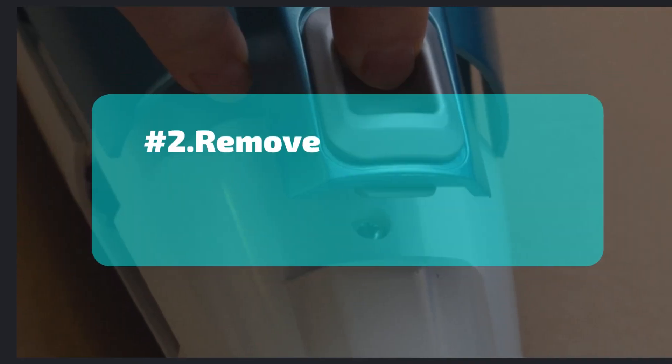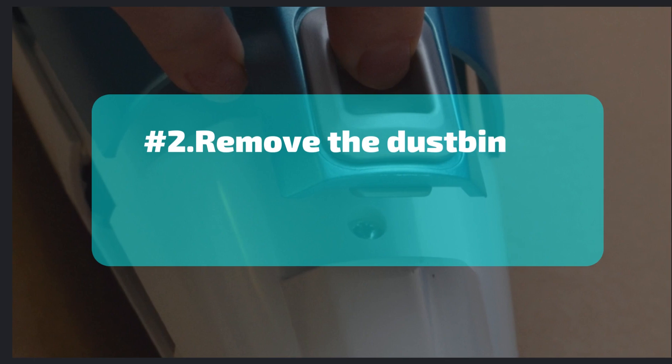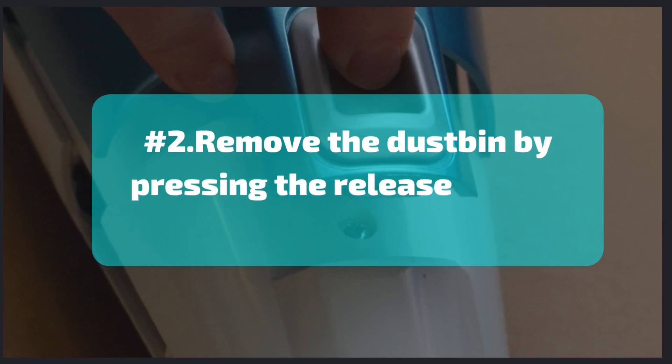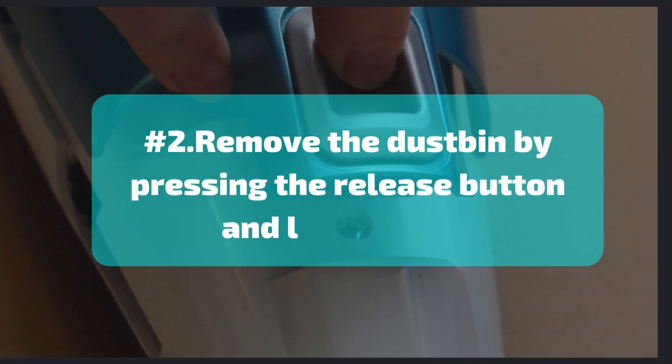Number 2. Remove the dustbin by pressing the release button and lifting it out.